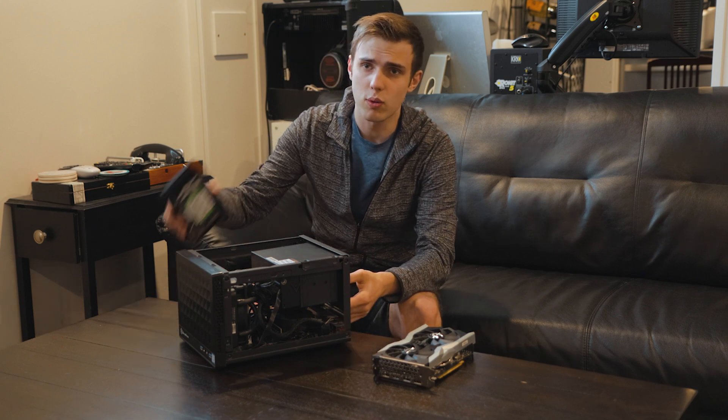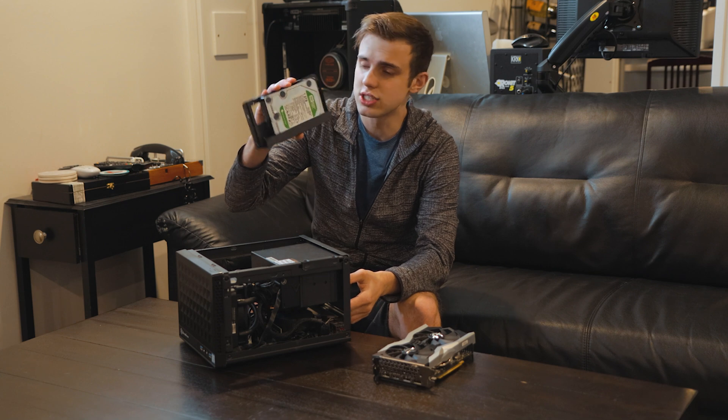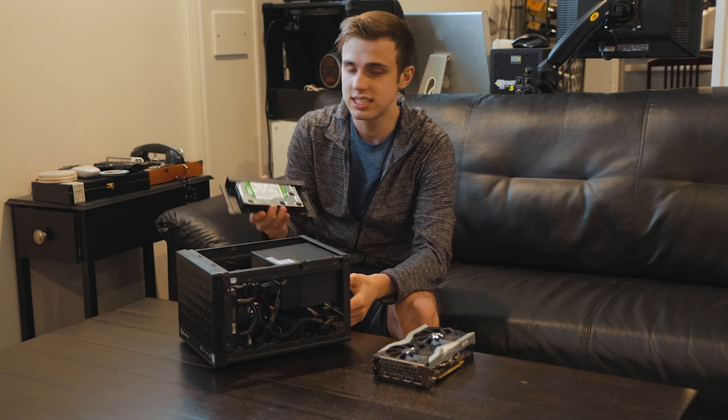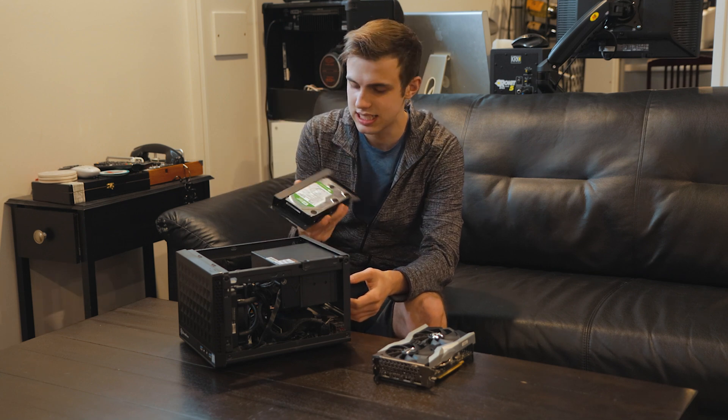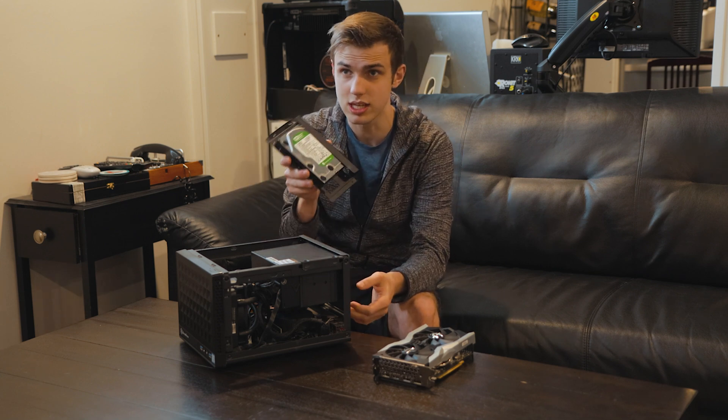I've got plenty of room for storage. I also have an additional 1 terabyte WD Green hard drive. I love the Green series just because they're really quiet.